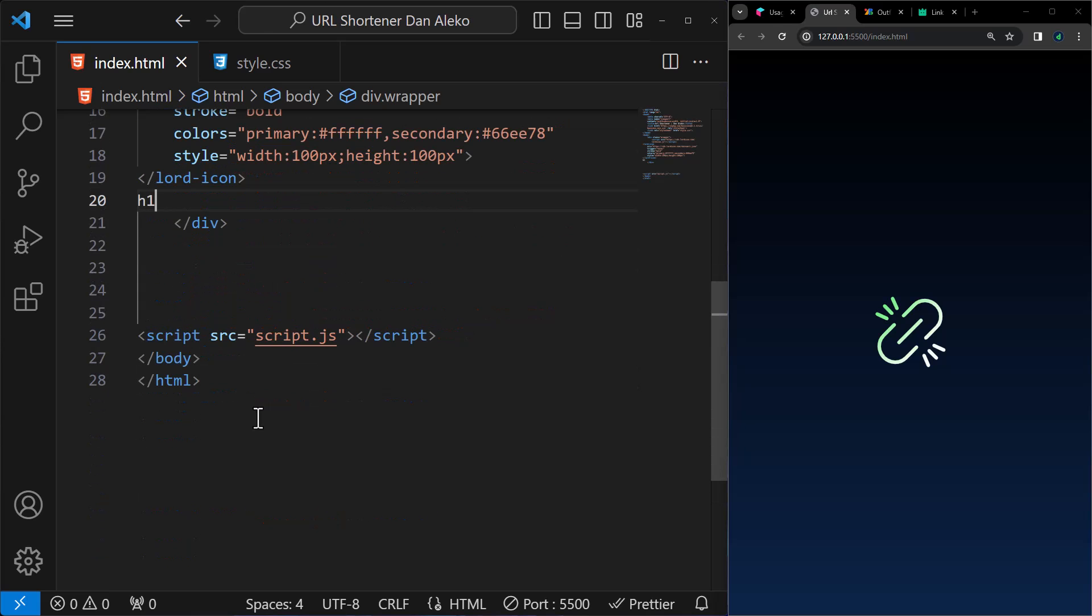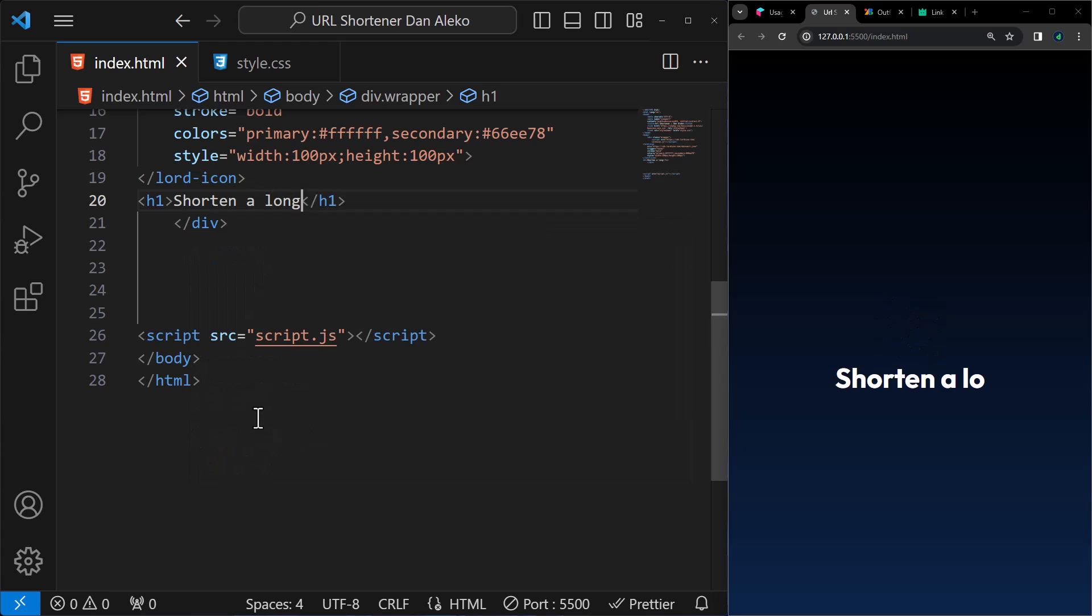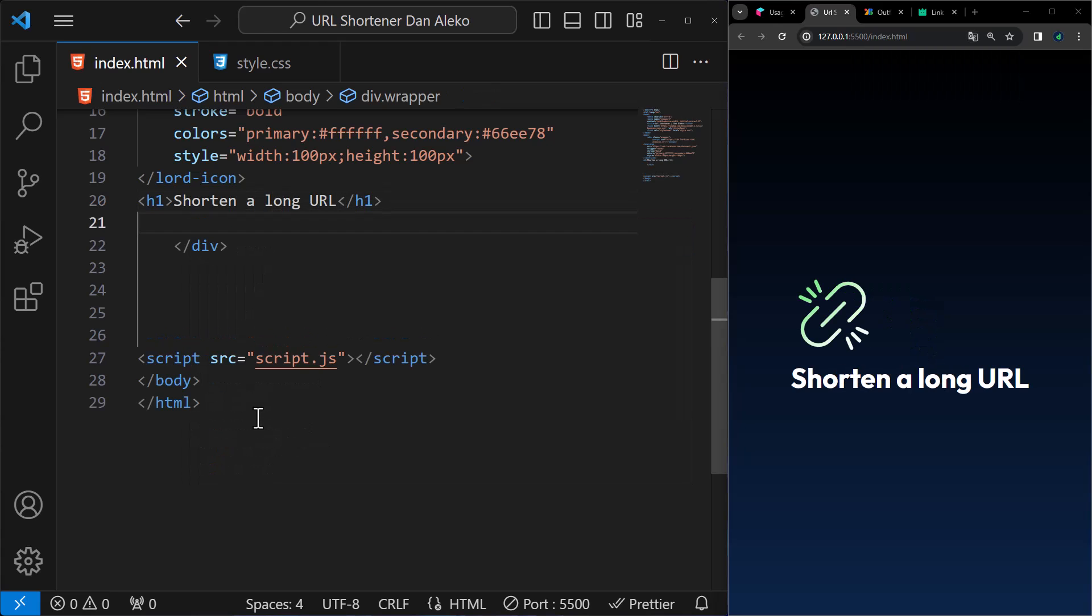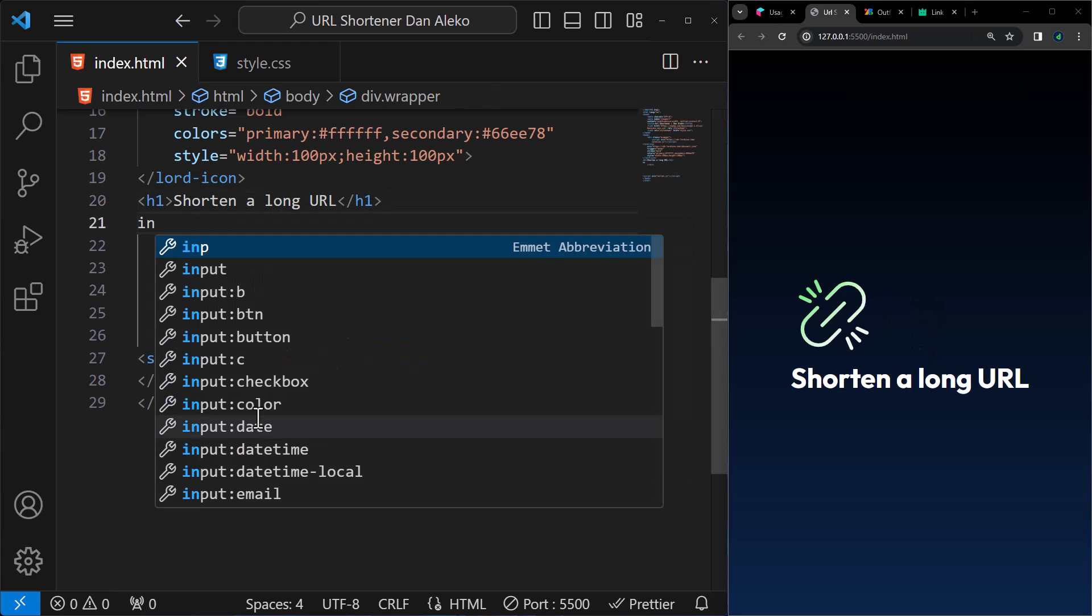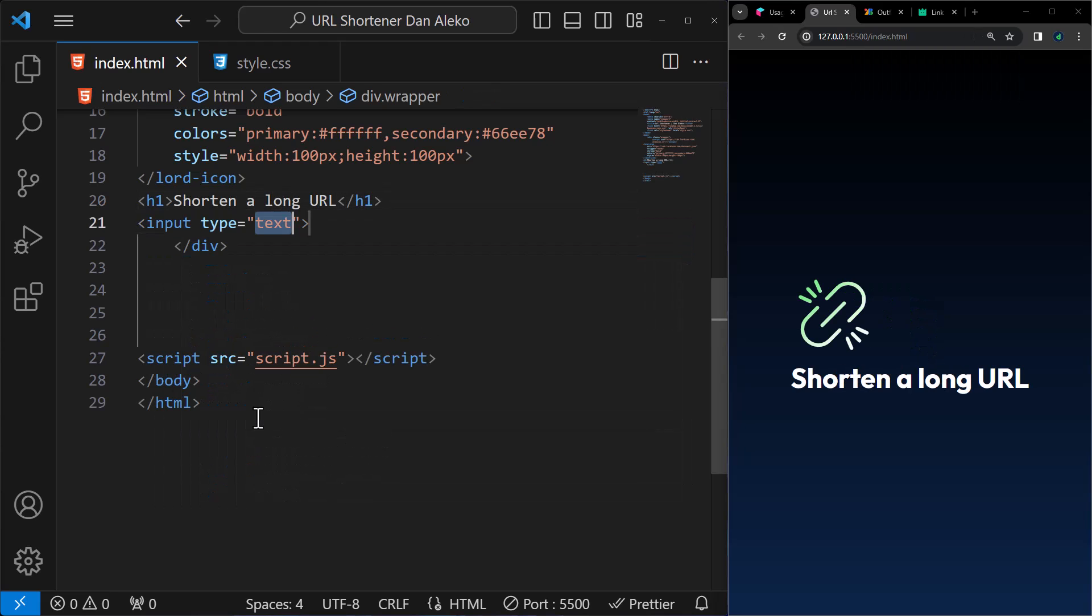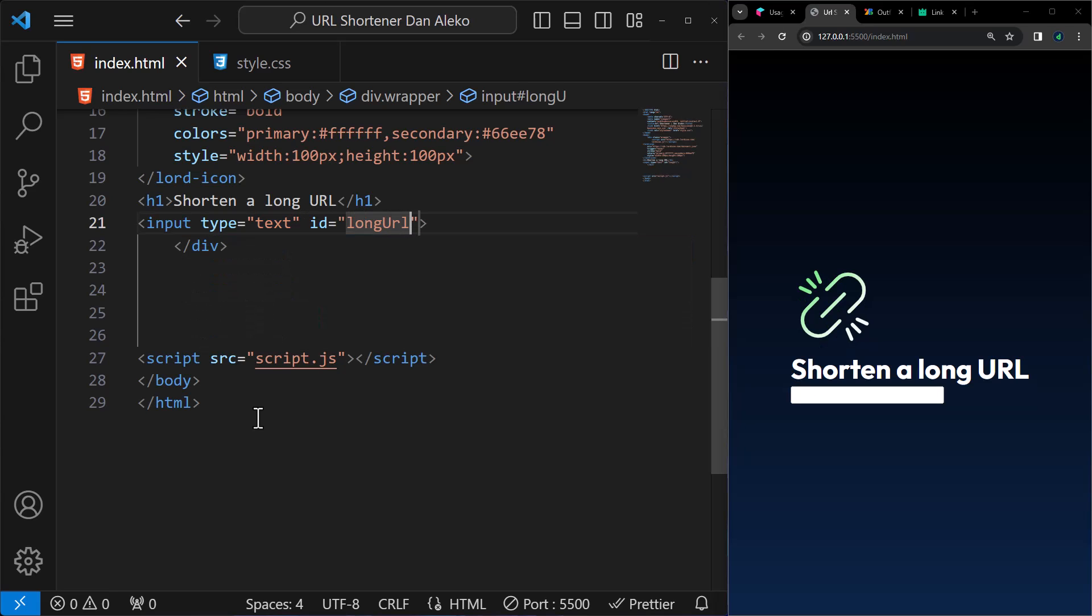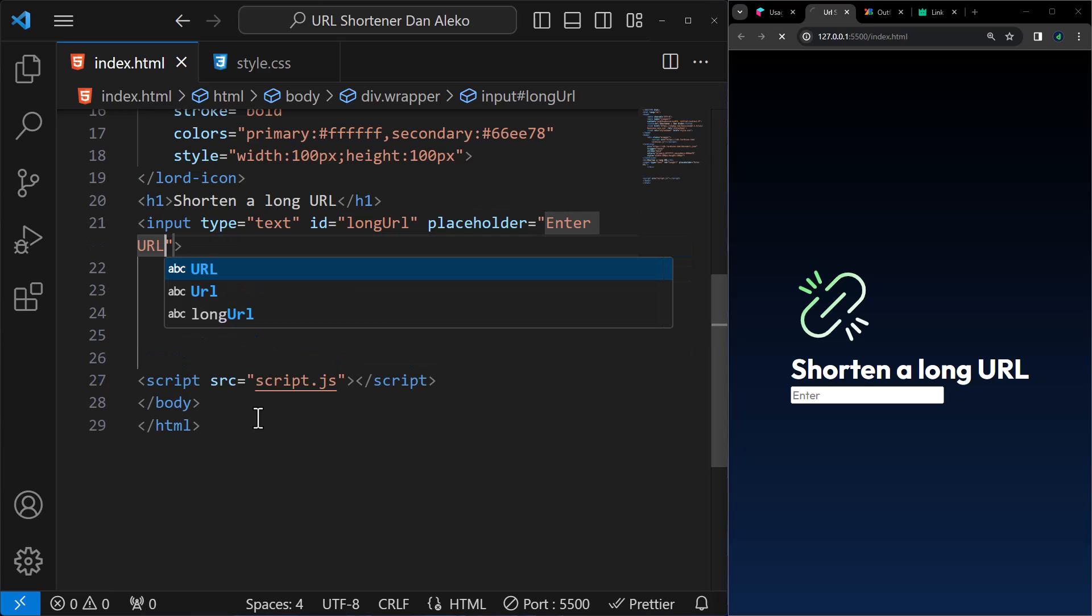Create a heading 1. I will call it shorten the long URL. Below it, we will have an input with type text, ID long URL, and a placeholder enter URL to shorten.